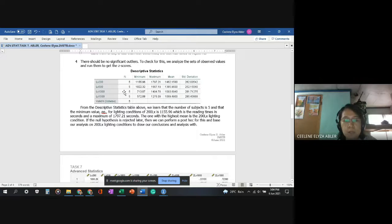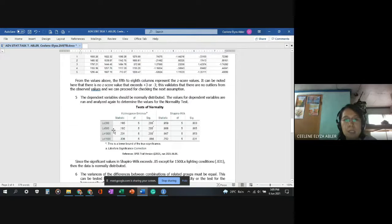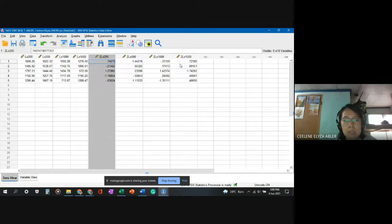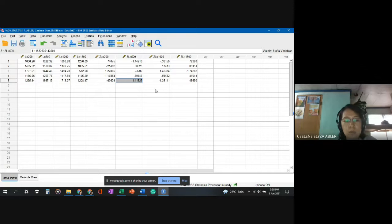The highest mean is at the 200 lighting condition, which can serve as a basis for post hoc analysis if we reject the null hypothesis. Examining the z-scores, none of them exceed positive or negative three, which means there are no significant outliers in this dataset. We can therefore proceed to the next assumption.